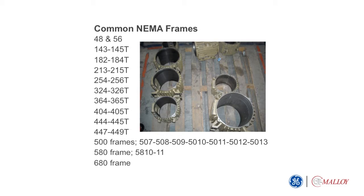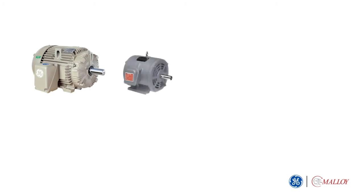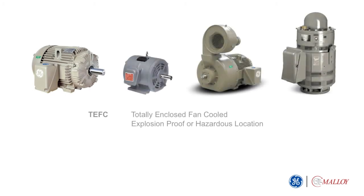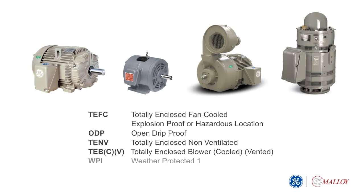Number five is the enclosure type. Motors are used in a wide variety of indoor and outdoor applications, requiring varying levels of protection from its immediate environment and cooling methods to transfer heat away from its core and bearings.